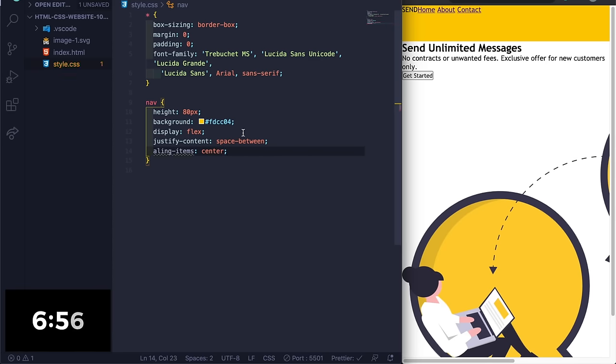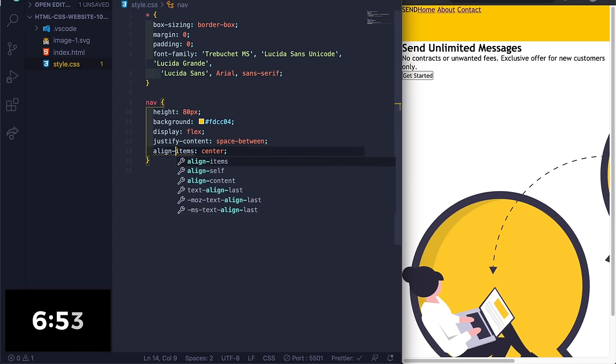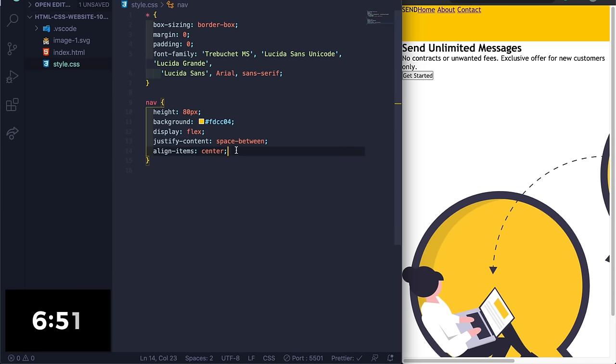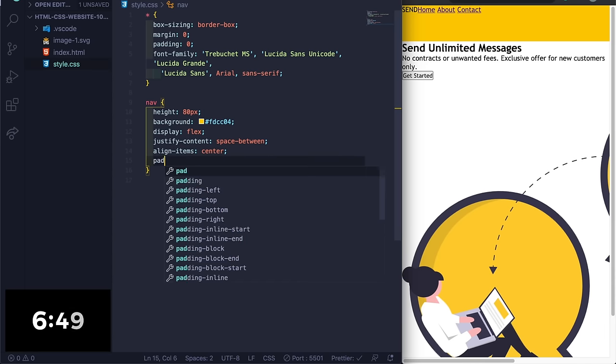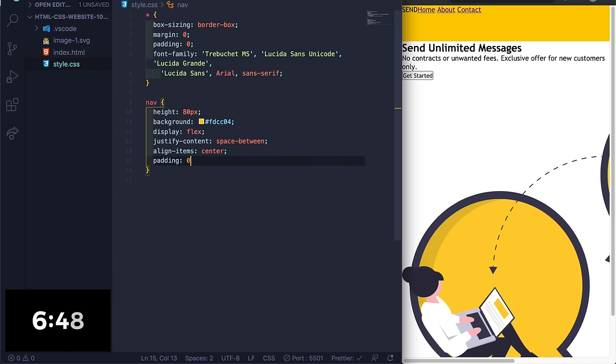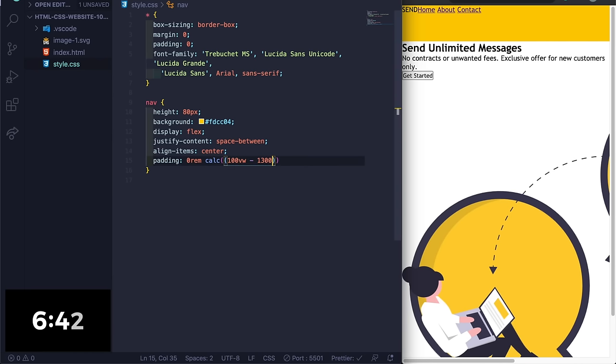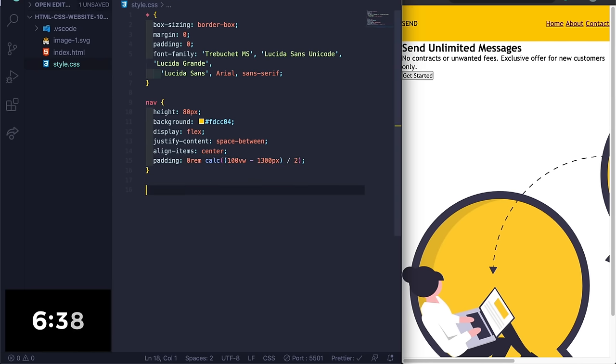Okay, and then padding, we'll do zero calc 100vw minus 1300 pixels divided by two. All right, we got the nav majority. Let's do dot logo.